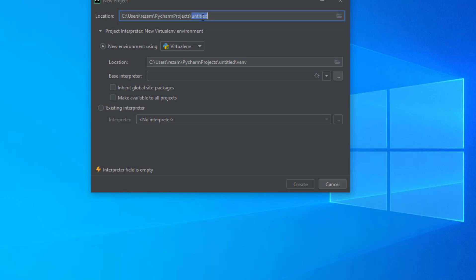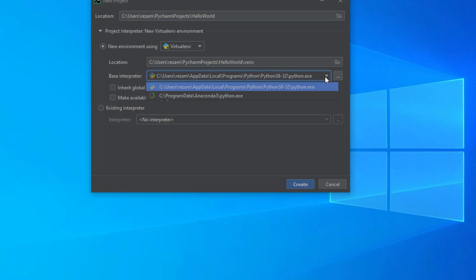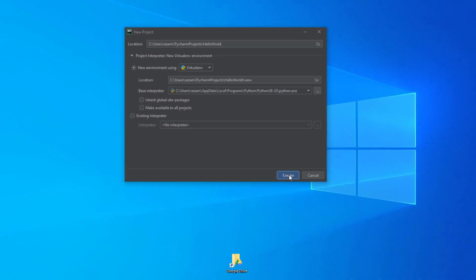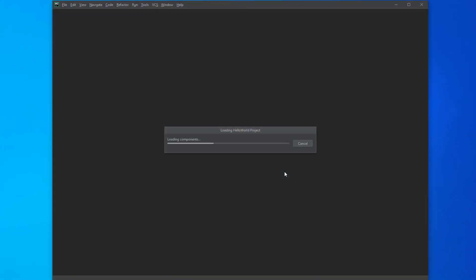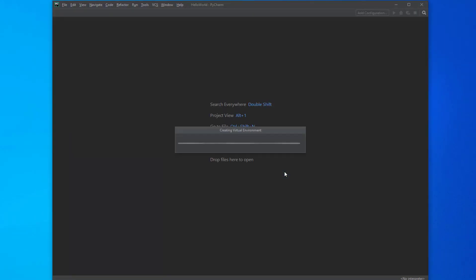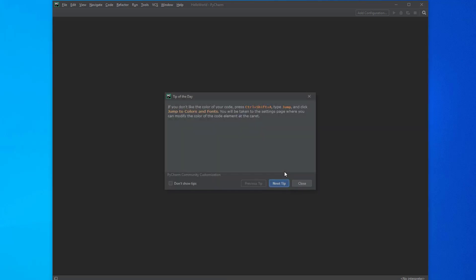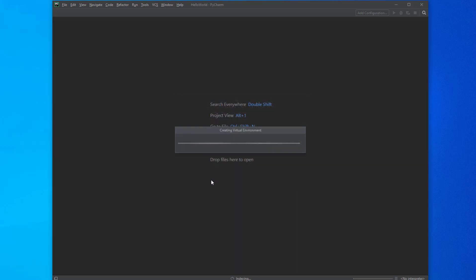We will call it Hello World as our first project. We have to keep in mind to have the interpreter that we just installed, which is 3.8. There are other options, but we will keep this one. Then we press create and wait a bit for PyCharm to create our project and build the dependencies. I don't need the tips and tricks, so I will ask not to show it again.